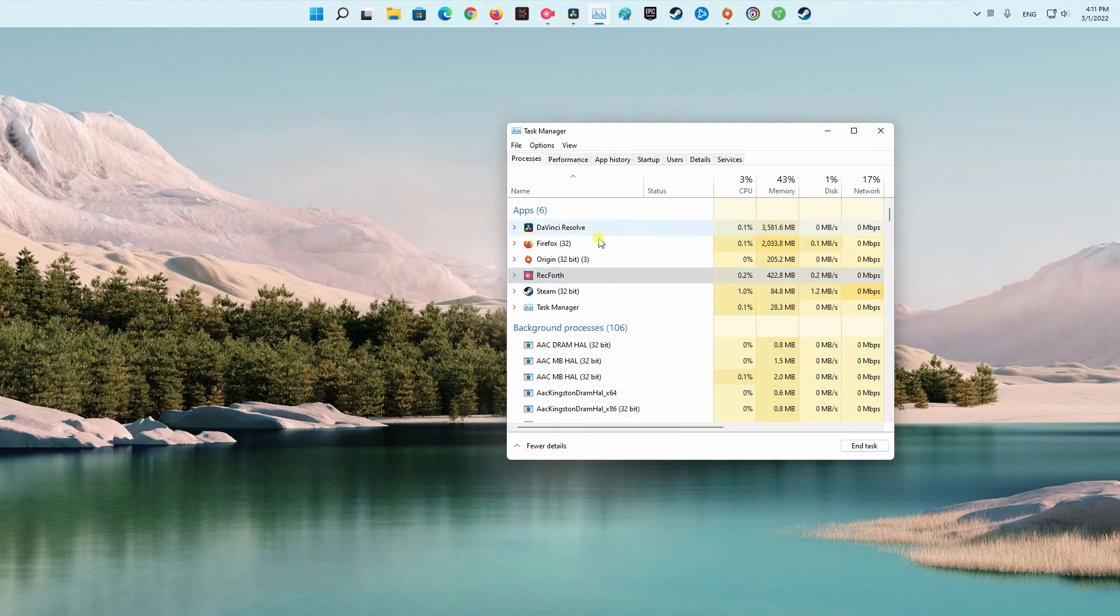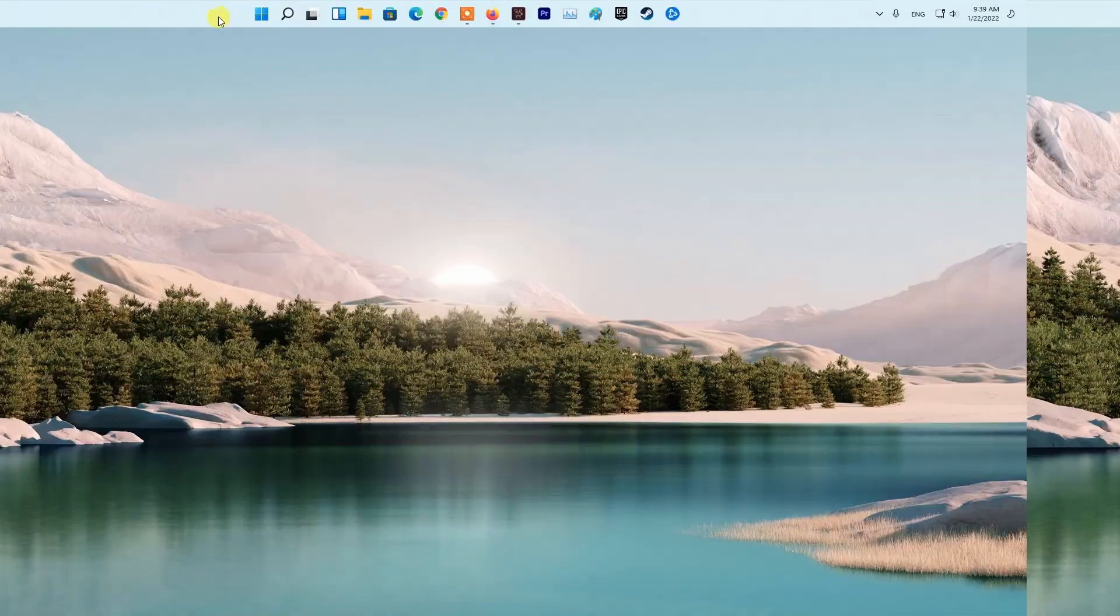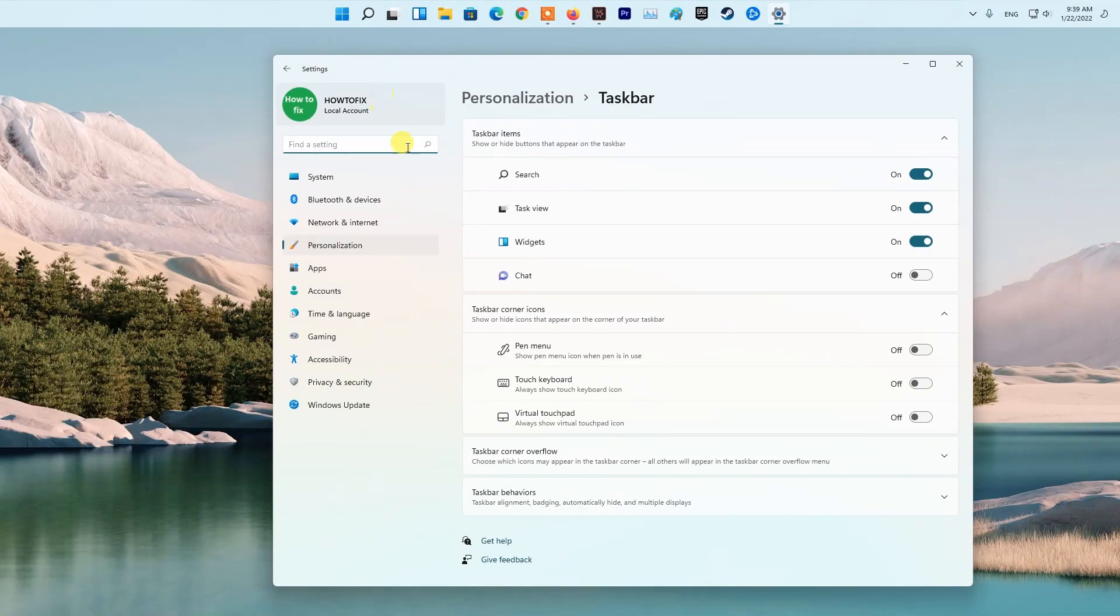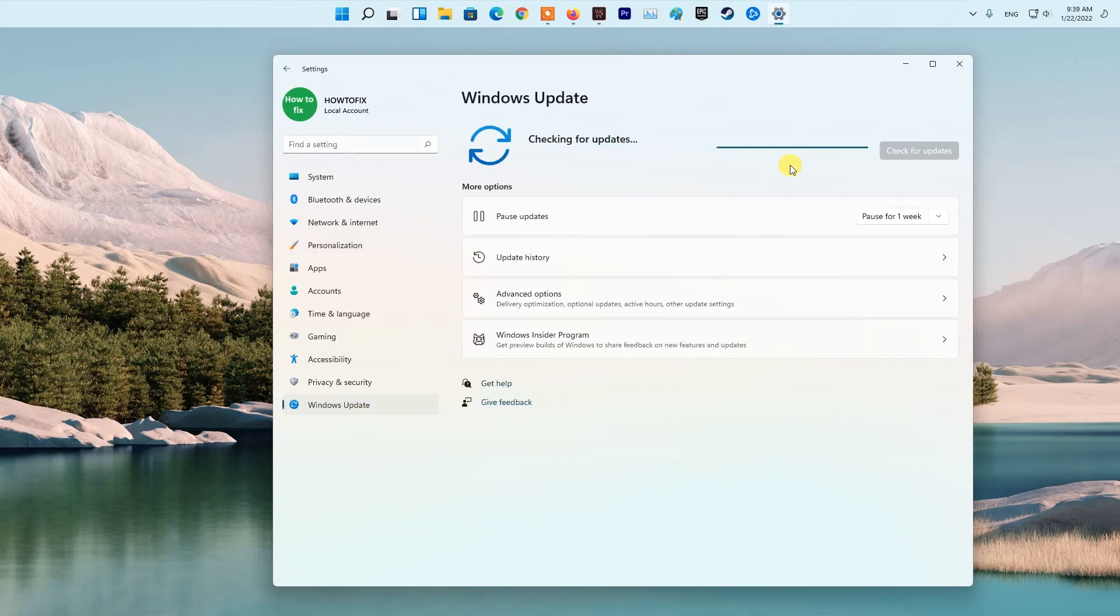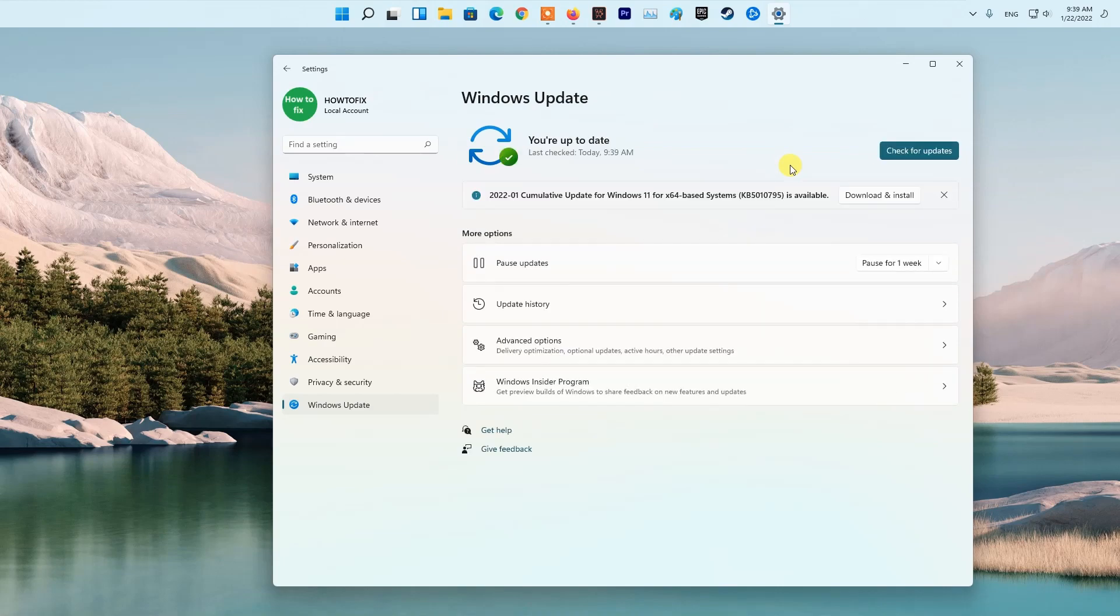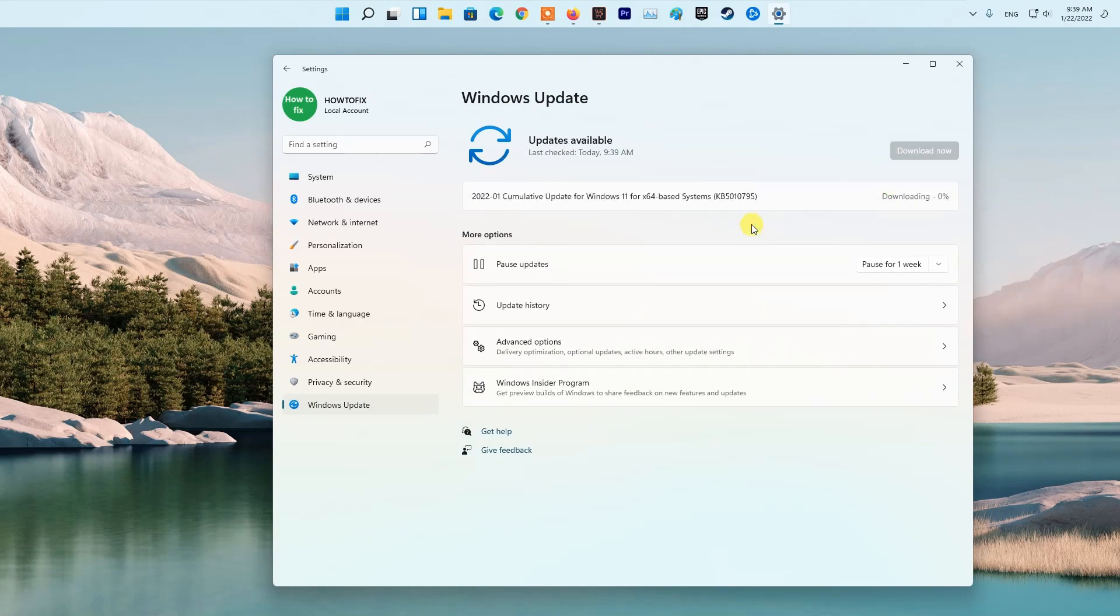Method 3: Check for updates in Windows. It seems that an outdated system version may trigger issues with the game launching. You should always check for Windows updates and install the latest version completely.